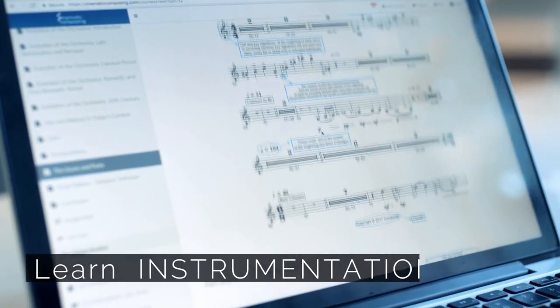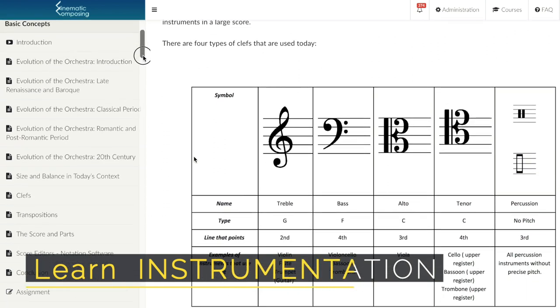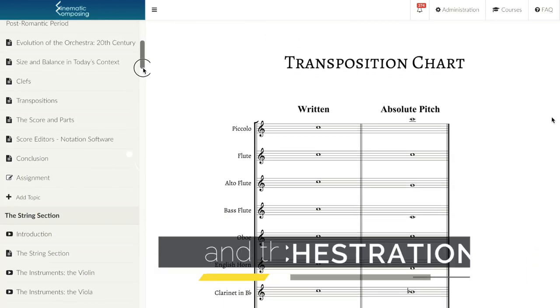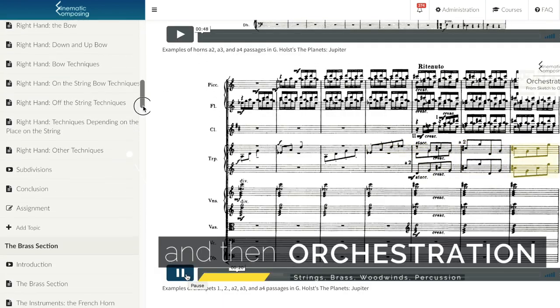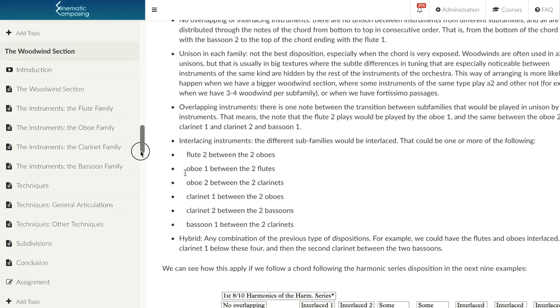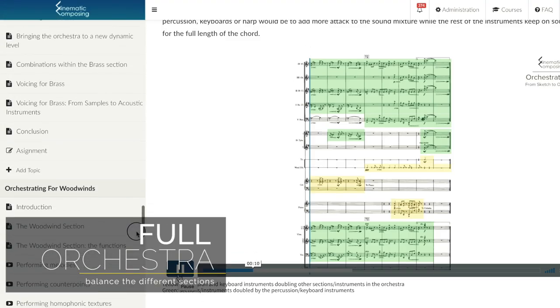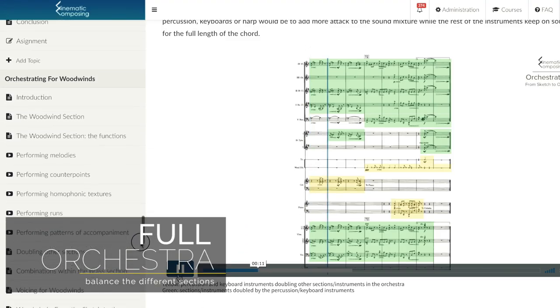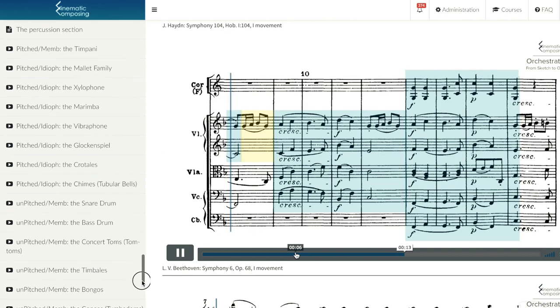In this course you will learn how to write for every instrument in the orchestra correctly, and how to orchestrate for different sections — for example how to arrange string melodies, how to voice the brass — and finally you'll learn how to write for the whole symphony orchestra, how to balance and voice the different sections for them to work together as a bigger group.